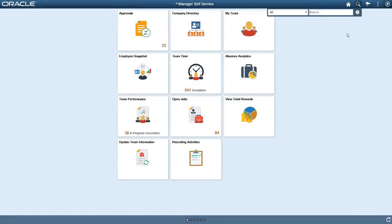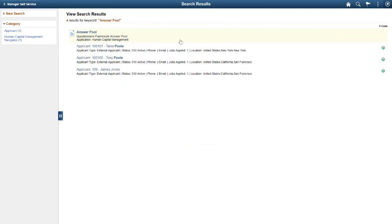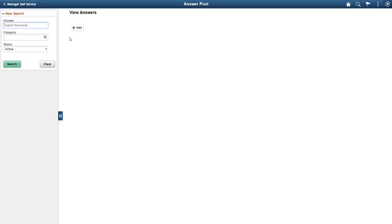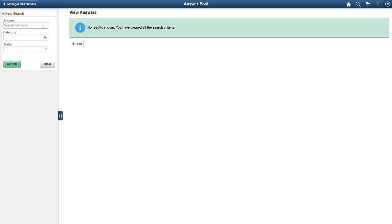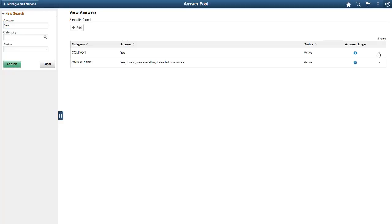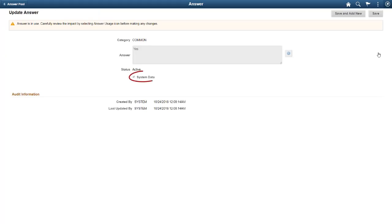Use the Answer Pool Setup page to store answers. Like the Question Pool, it stores the answers by category and allows you to search for answers and to create new answers. One difference is that you have access to a number of delivered common answers. They are stored as system data, saving you time entering data.